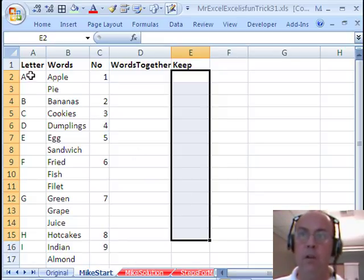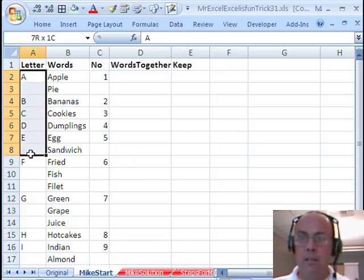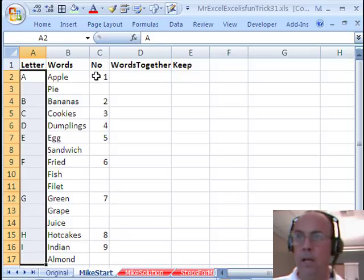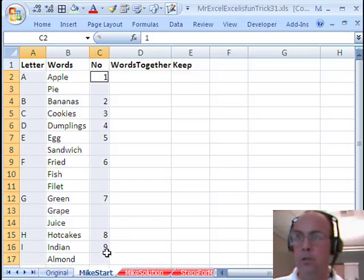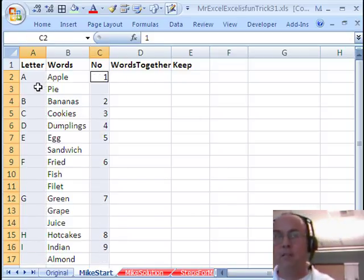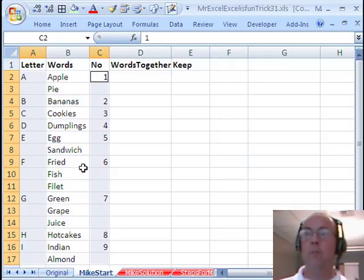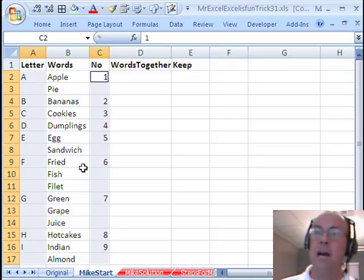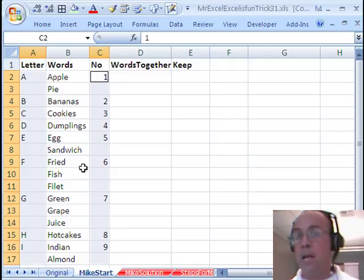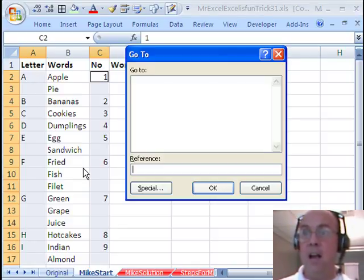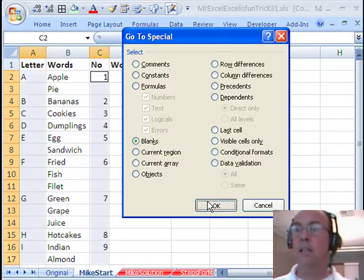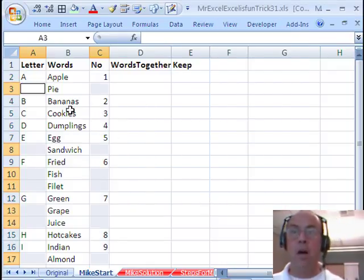And then we need another column for the records we want to keep and eventually extract. First things though, let's highlight this first column, and I'm going to hold Ctrl, and then click and drag and get this column here too, because we need to fill in those blanks. Blanks are not going to help us in this data set. To go to blanks quickly, I'm going to hit F5, and then go to Special, Blanks, and then click OK.